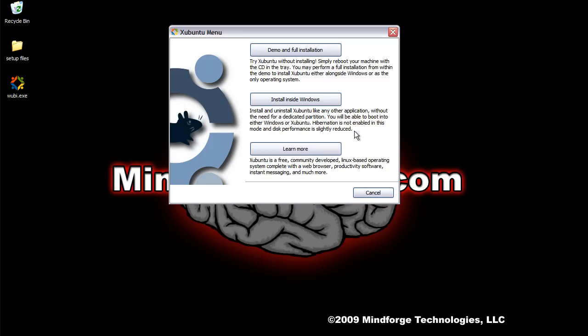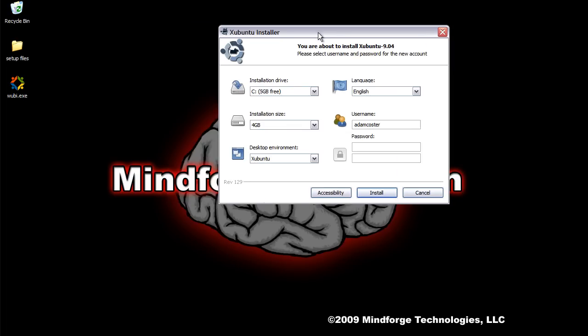As I showed you previously with disk images, you can download Xubuntu or Ubuntu off of the internet as an ISO, as a disk image, and then burn it to an actual disk and then use it like this. Or you can download that disk image and then use Virtual Clone Drive or something similar to trick your operating system into thinking that there's a real disk, in which case you'll also get this same dialog. But if you do choose that option, you'd want to go to install inside Windows.